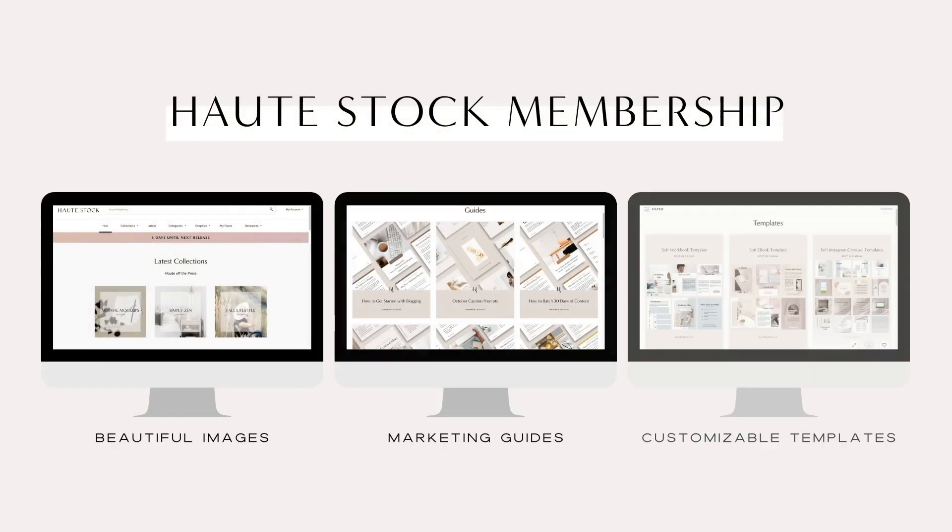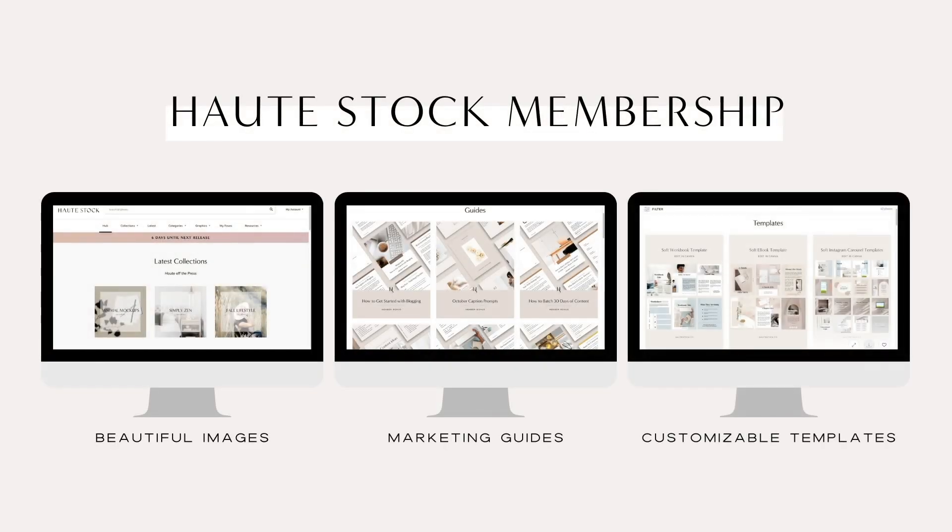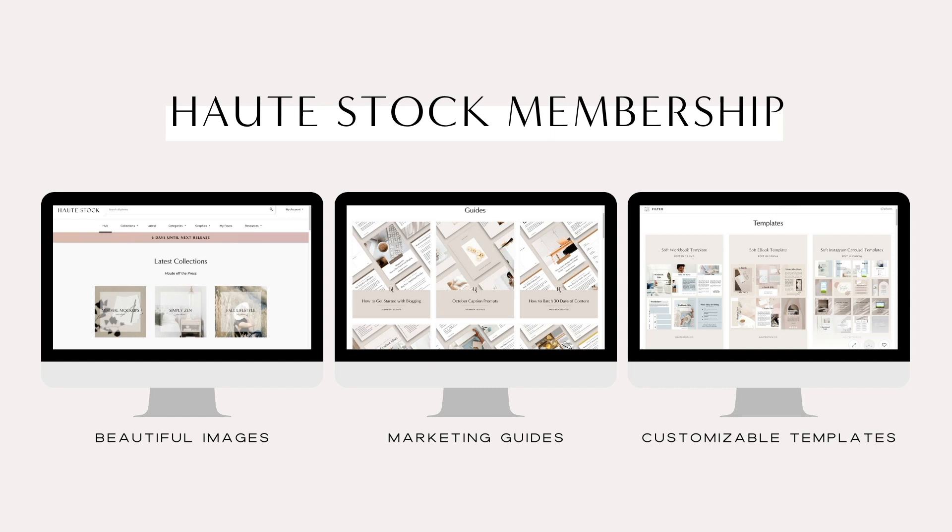If you're inspired by these tips then you would love a HautStock membership. Inside our exclusive members only library you're going to get access to thousands of stock photos, curated stock videos you can use on social media, time-saving templates that you can customize for your brand, and monthly marketing guides to help you with content creation for your business.